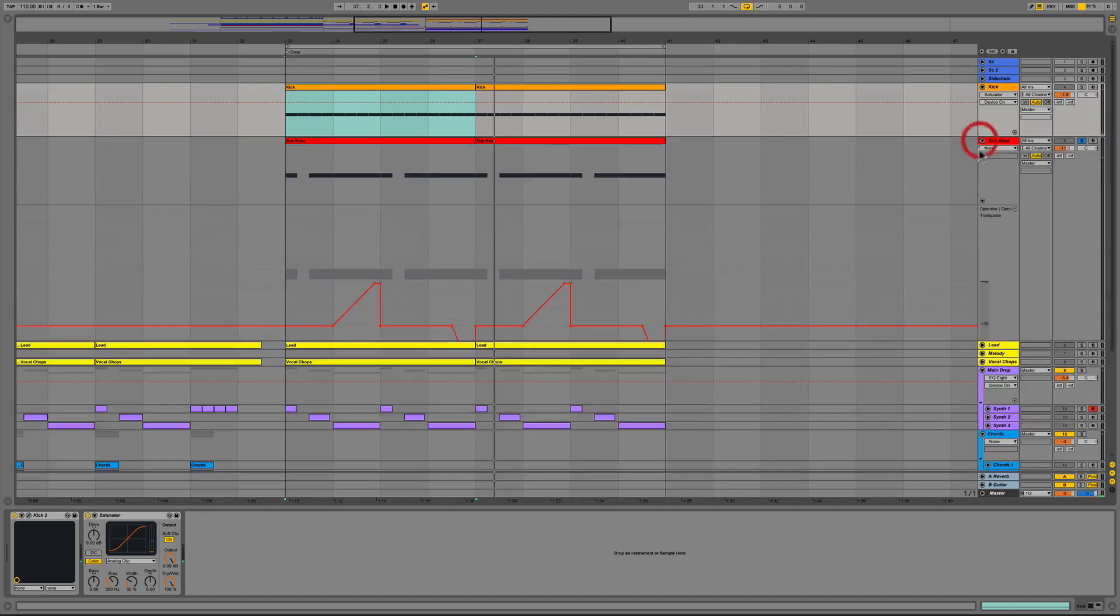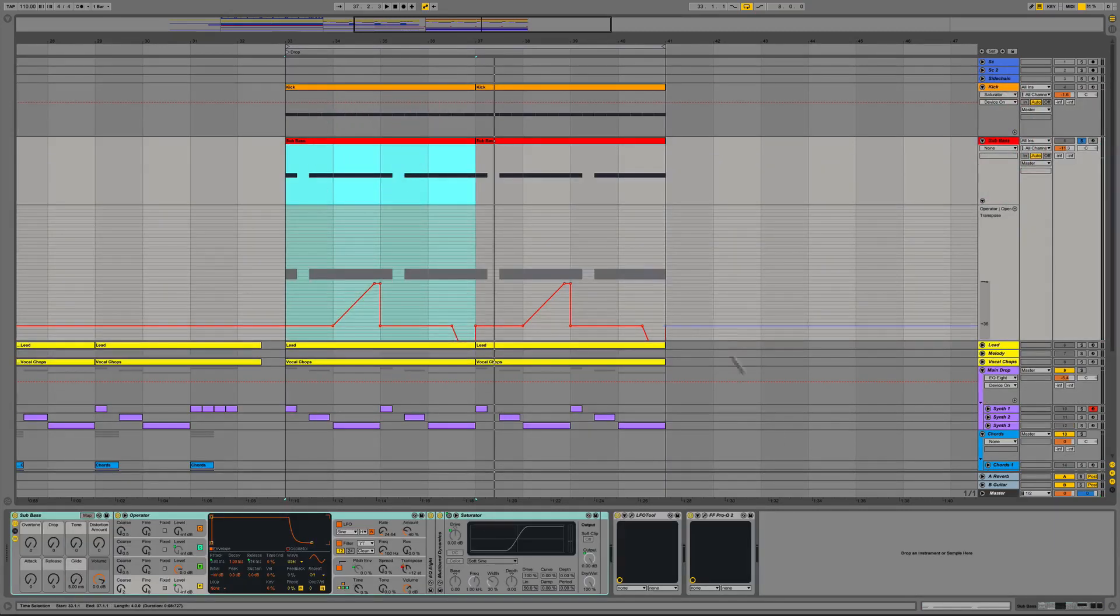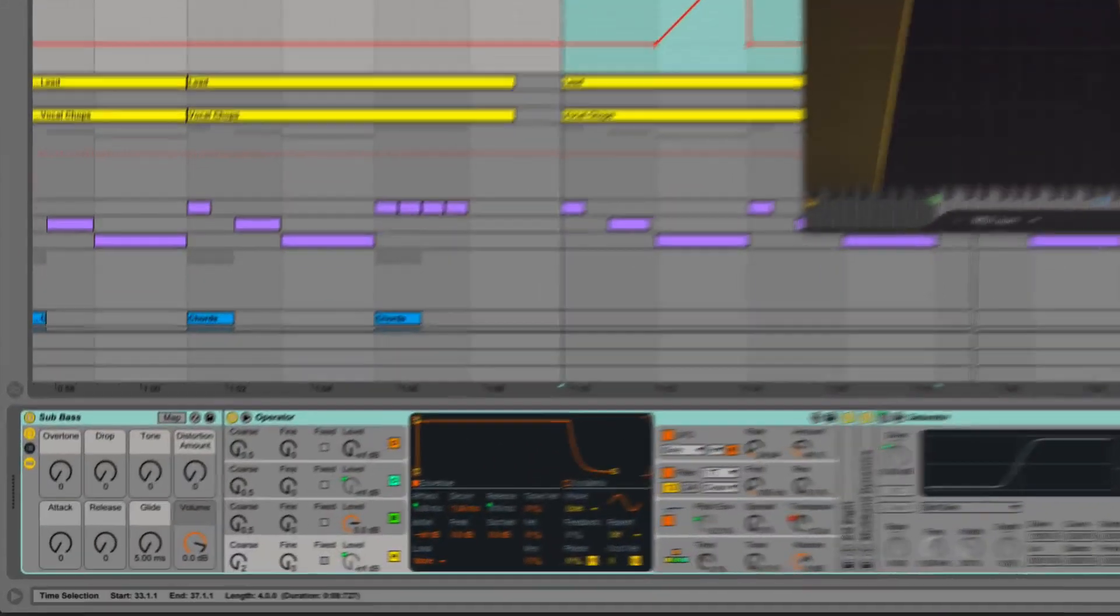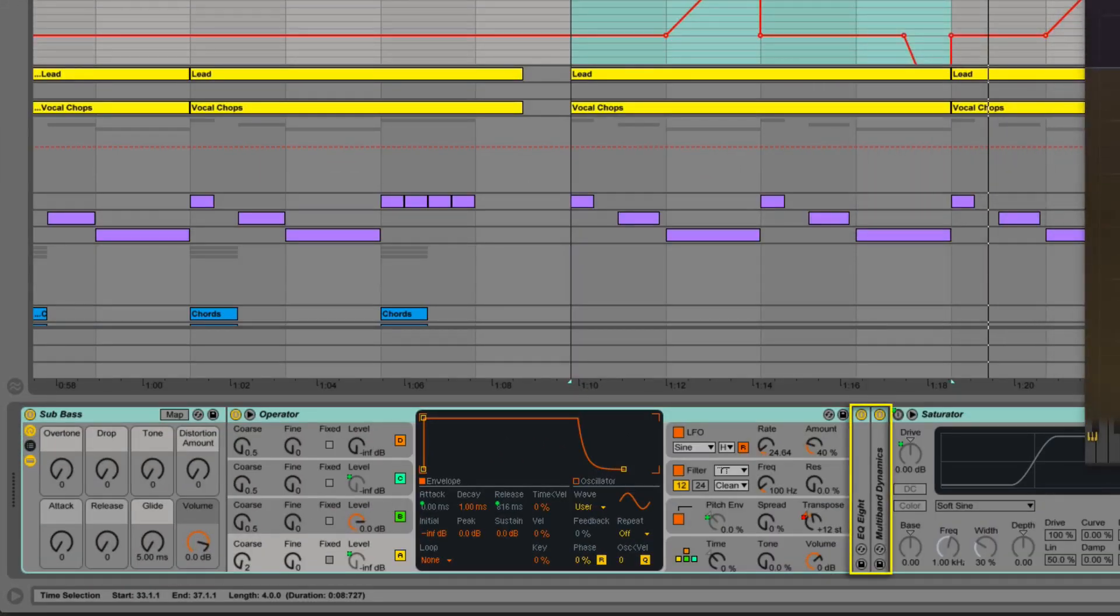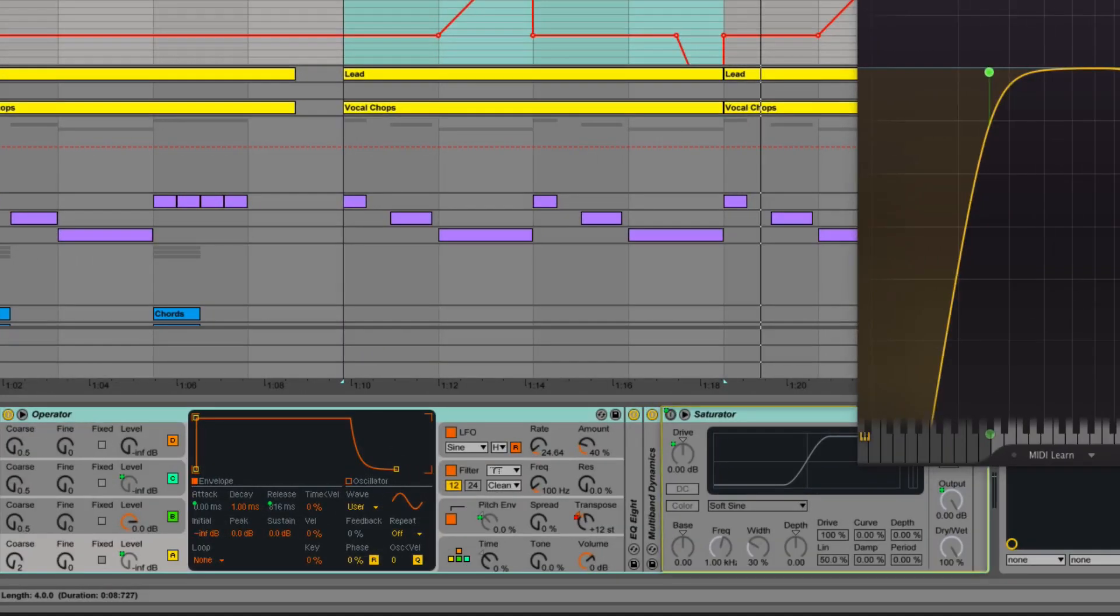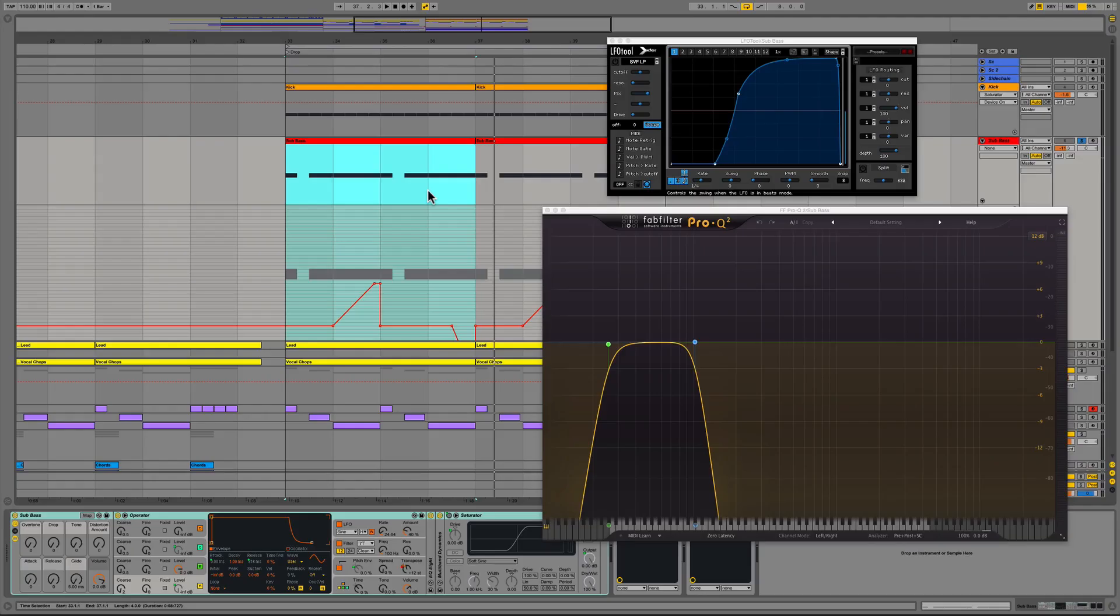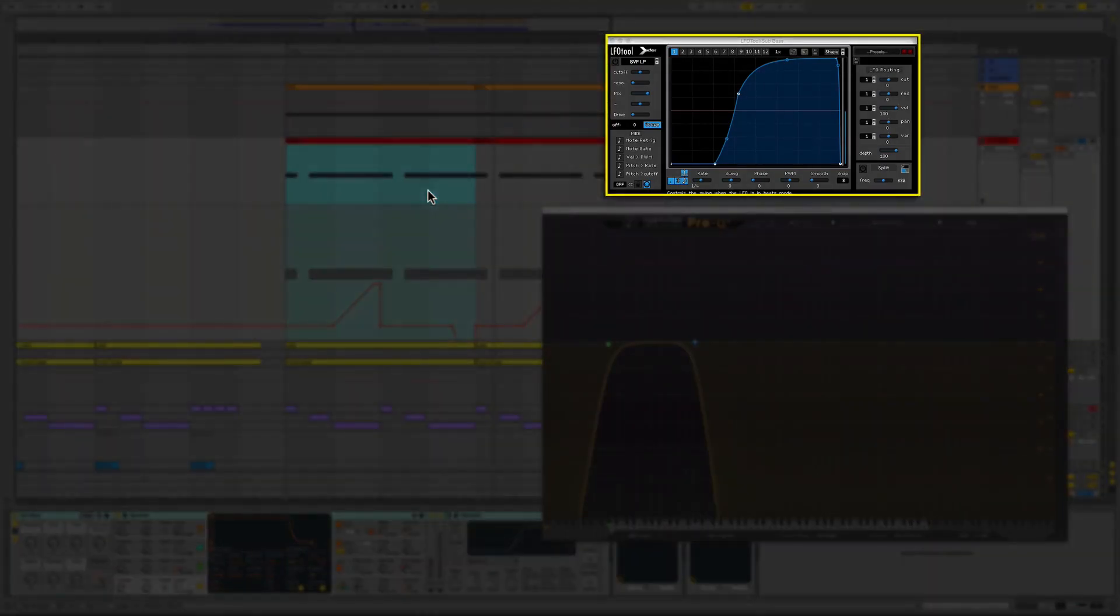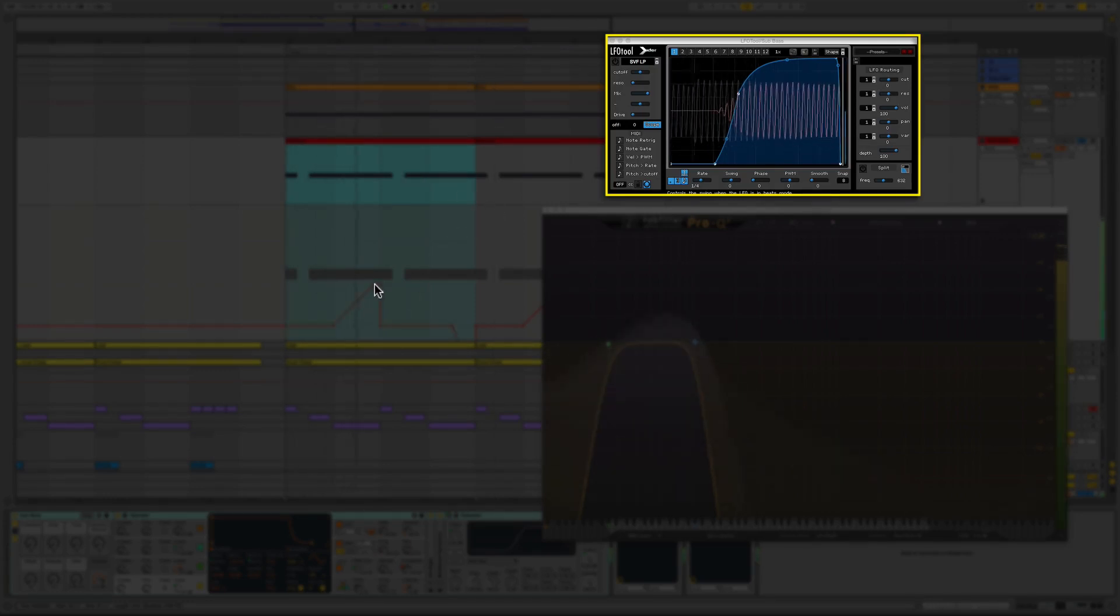Next is our sub bass track where we are using Ableton's Operator synth. We used a little EQ8 to sculpt the tone a bit and then Ableton's multiband dynamics followed by the saturator which is automated to only be on at certain sections. We then added LFO tool to soften the attack and get a more pumping volume effect so that it didn't clash with the transients of the kick drum.